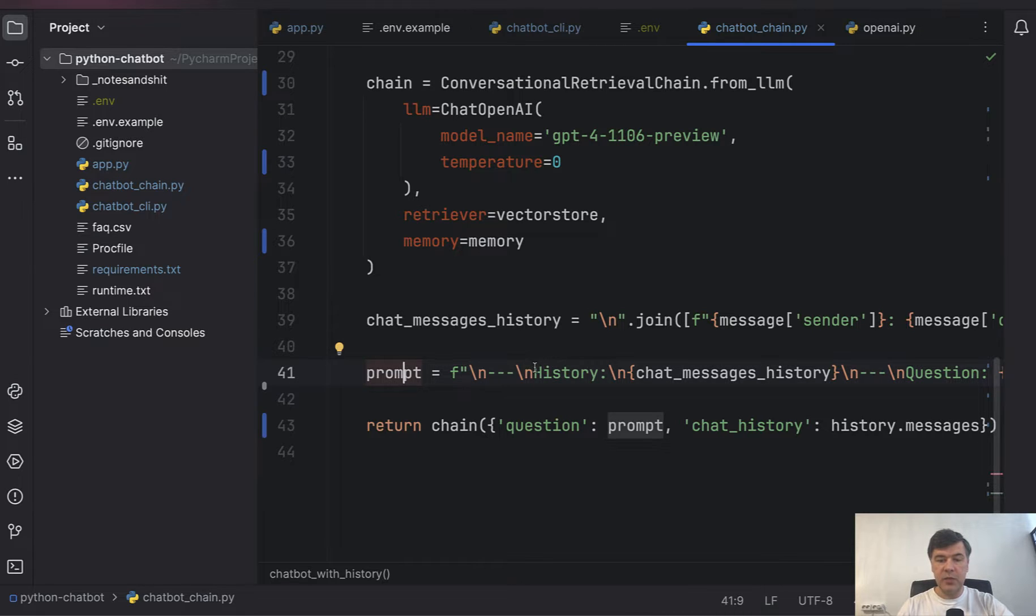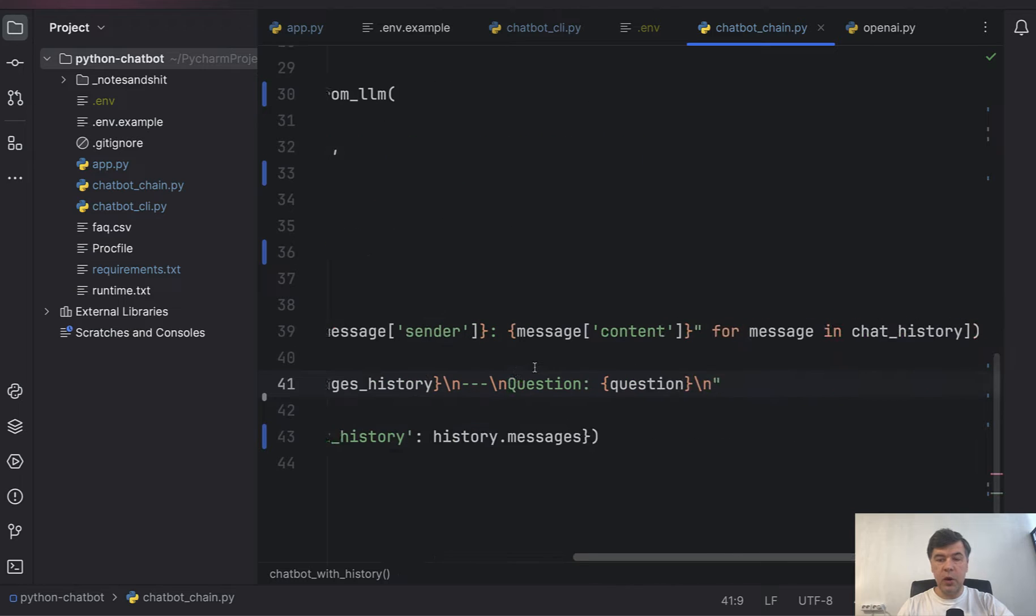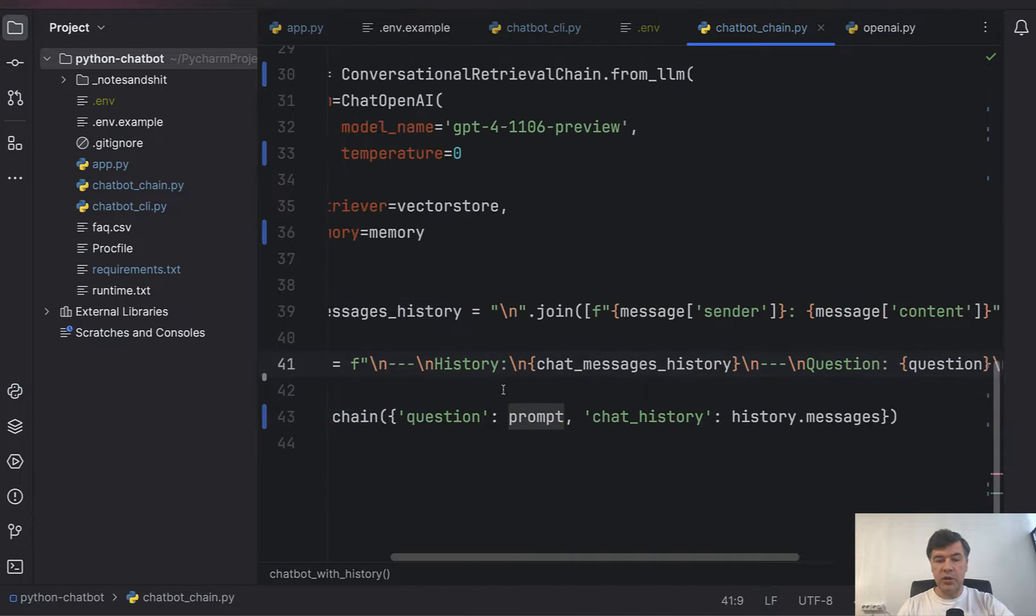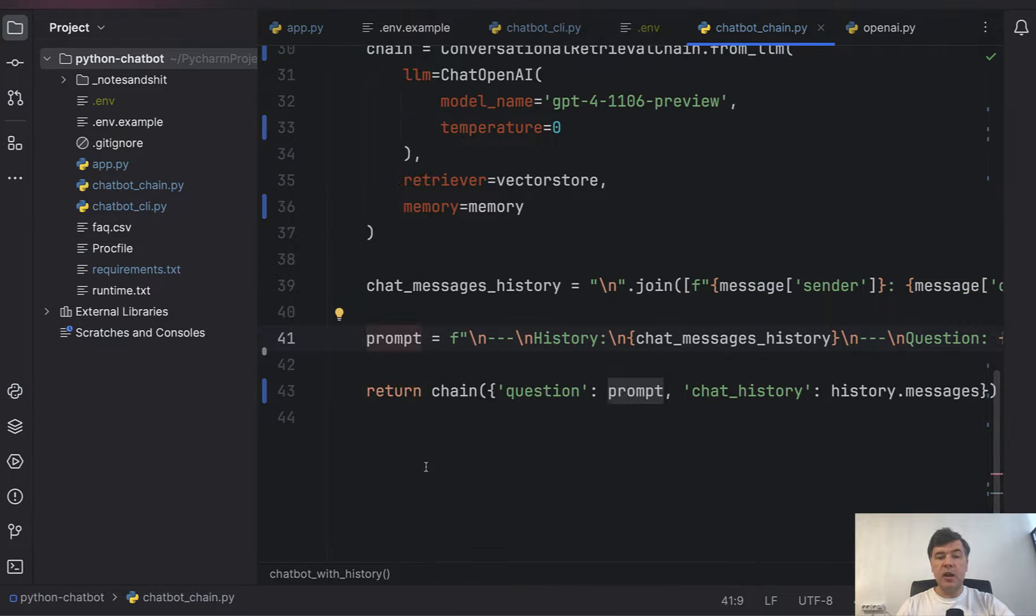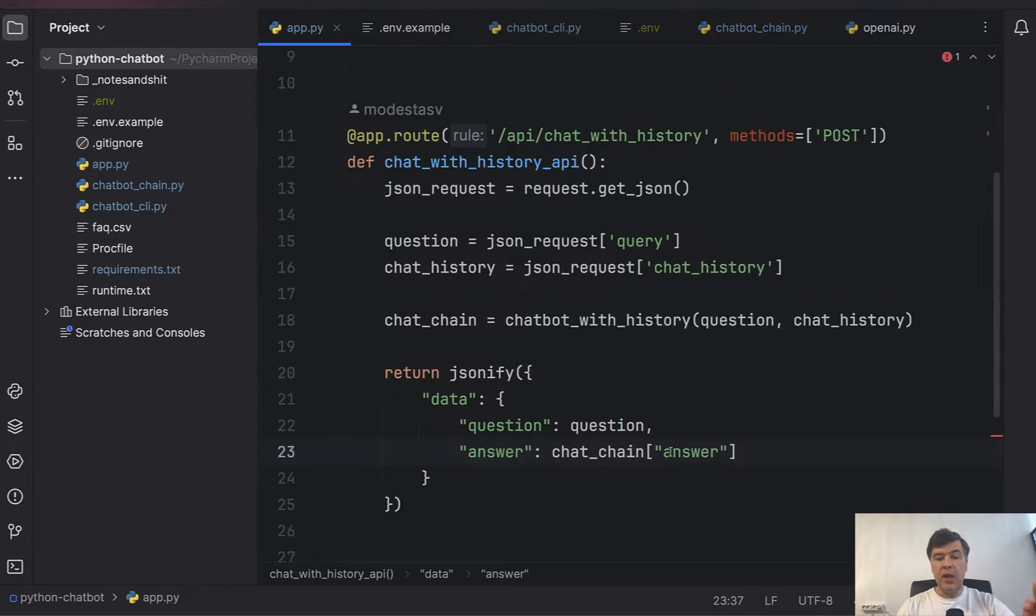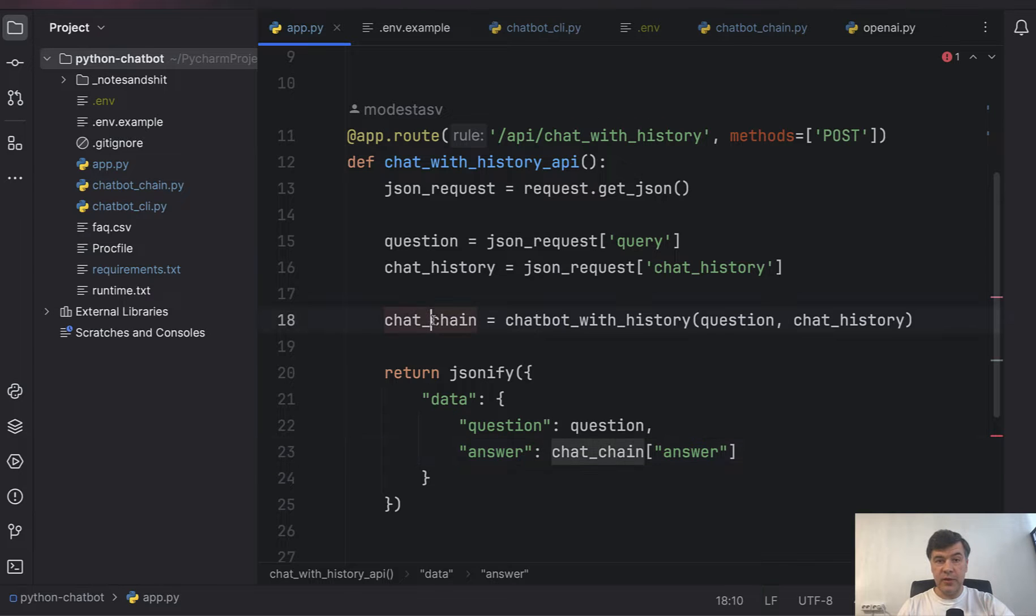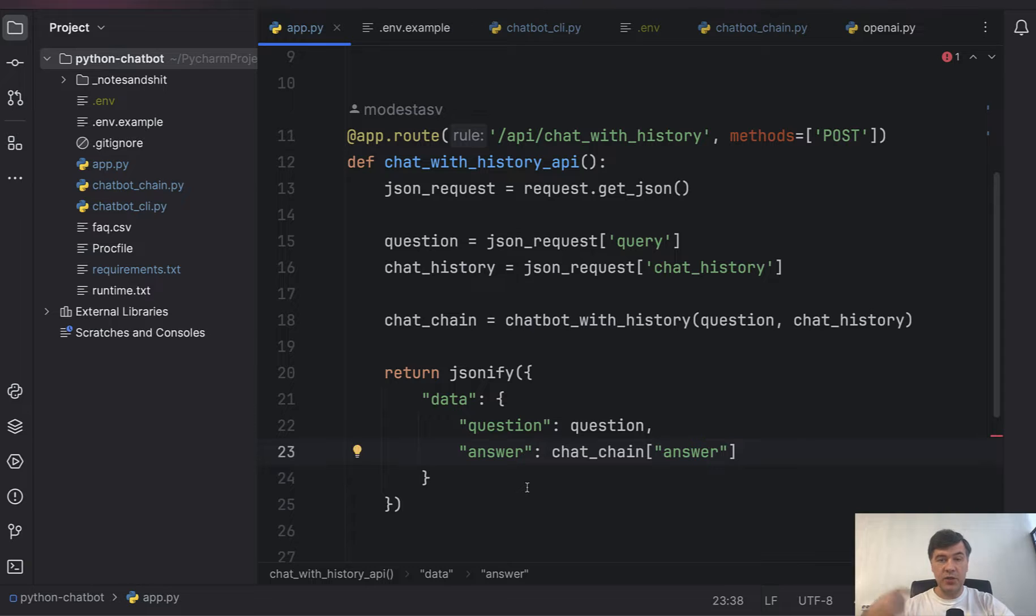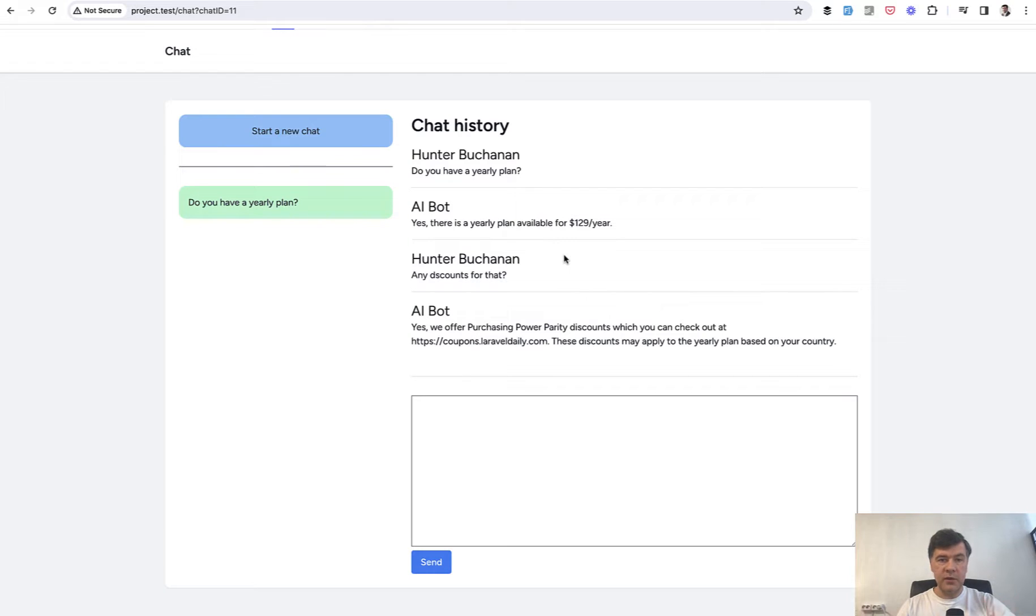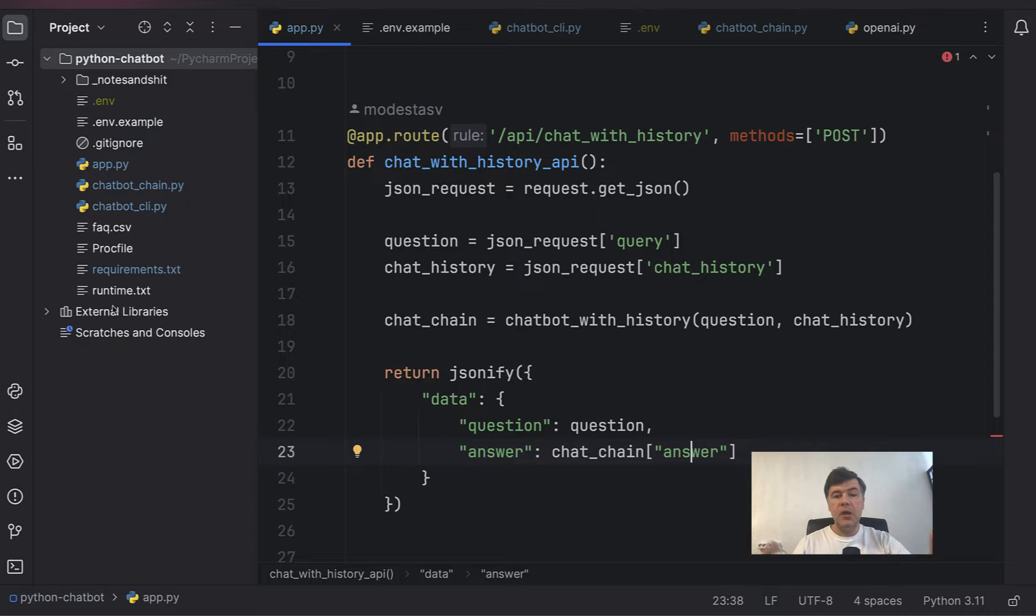And then we return that chain with prompt. And that prompt includes chat messages history. So we built that prompt with quite a long F string and the list comprehension here. And then our chain calls OpenAI and returns that result with answer as a part of that chain. So we'll get that answer into this object in app.py and return that as part of the JSON coming from our Python API into this website.